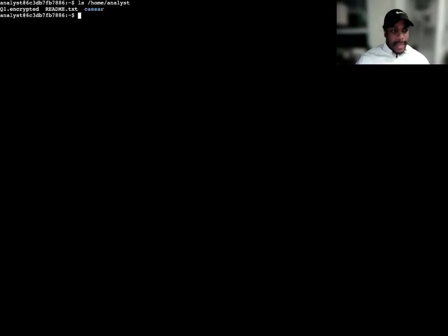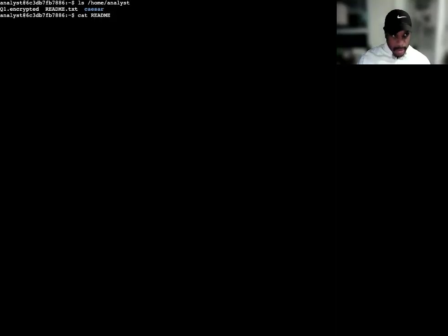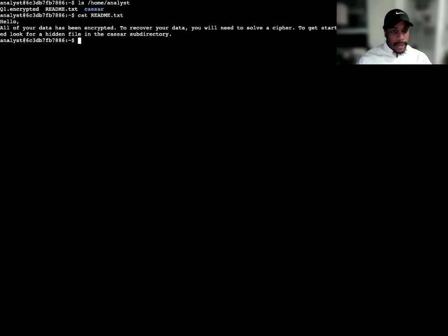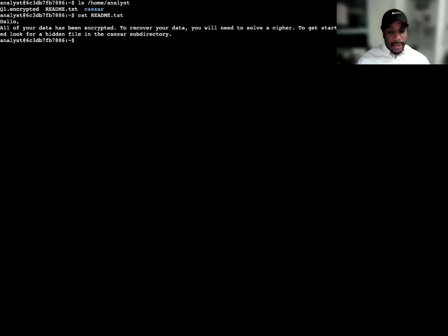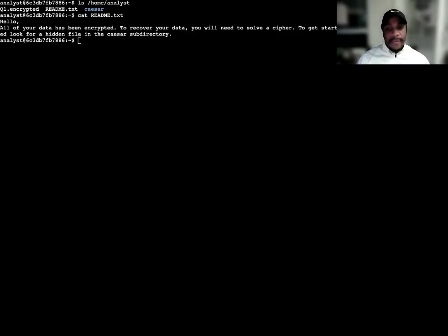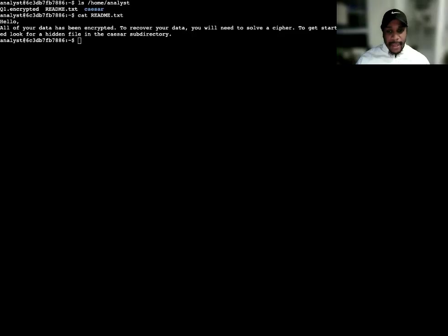The readme text file contains an important message with instructions, so I'm just going to concatenate that. All of your data has been encrypted. To recover your data you would need to solve a cipher. To get started, look for a hidden file in the caesar subdirectory. So I'm going to find that hidden file and solve the Caesar cipher that protects it.